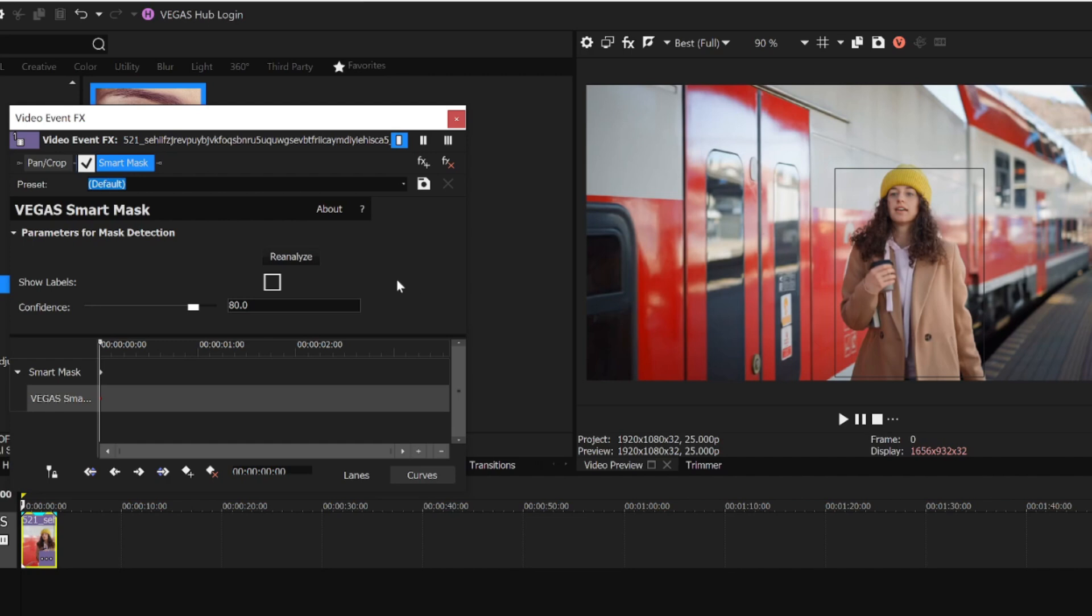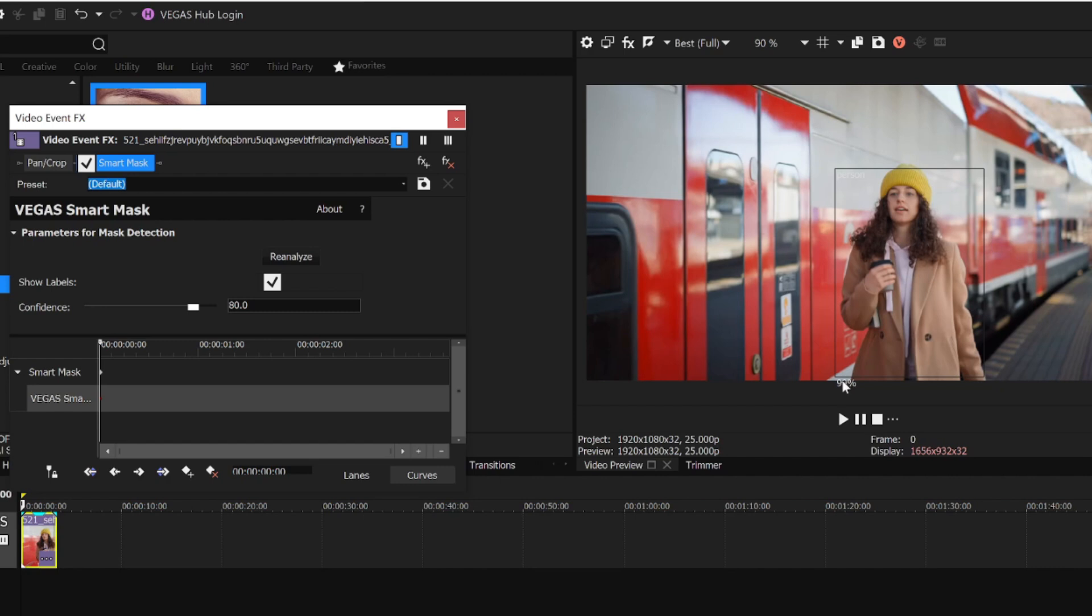I'll select the Show Labels checkbox, and I can then see what the AI has identified the objects it found as. We can see that it found a person with a 99% confidence.